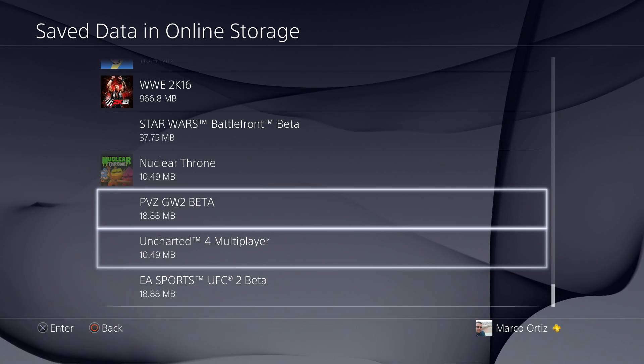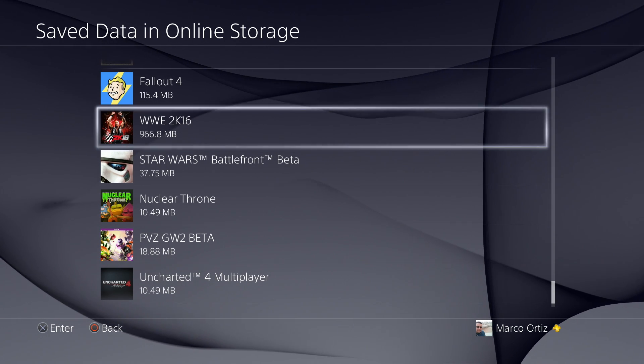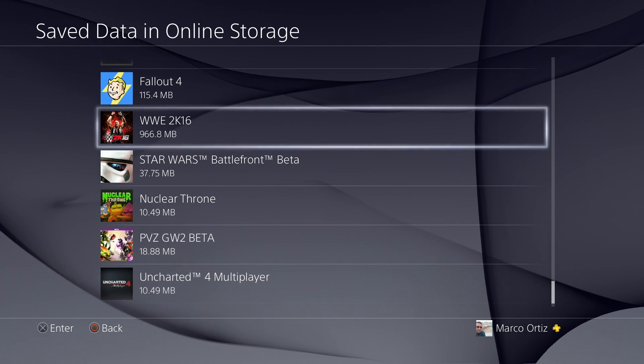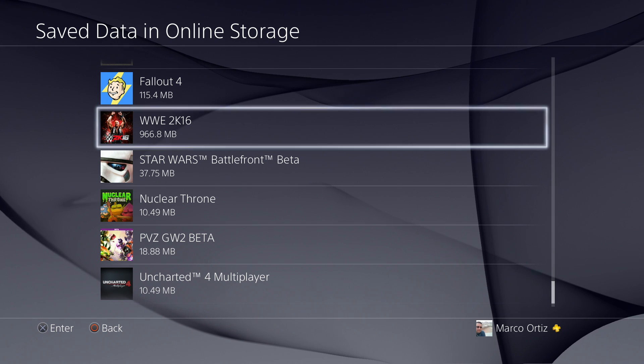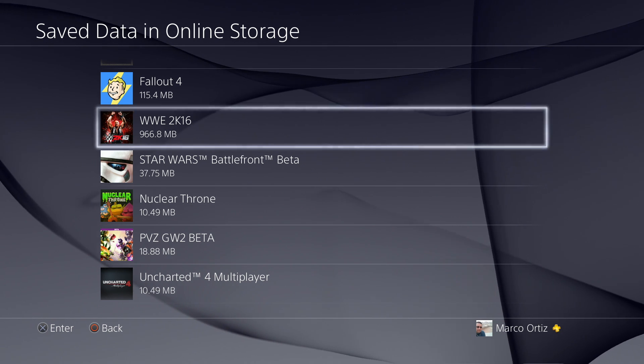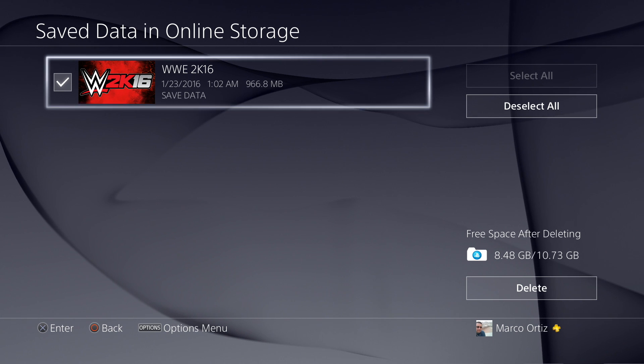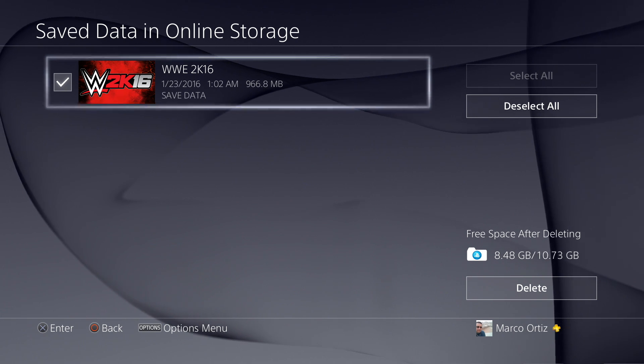Like for example, this one right here. WWE 2K16, 966 megabytes, almost a gigabyte. So if you want to delete that,